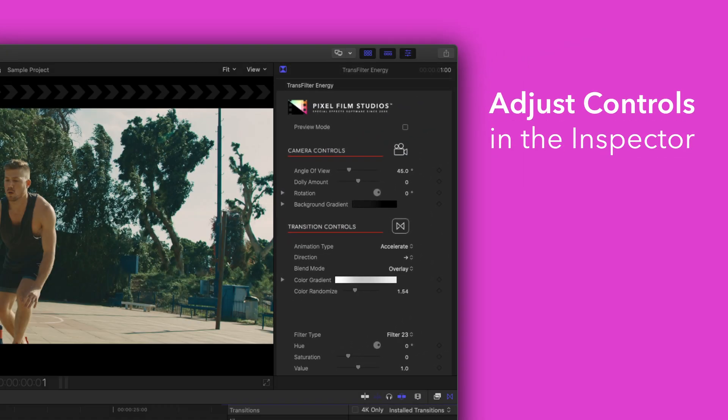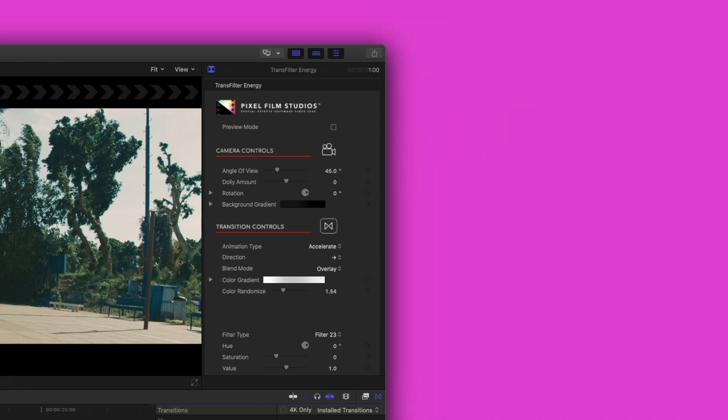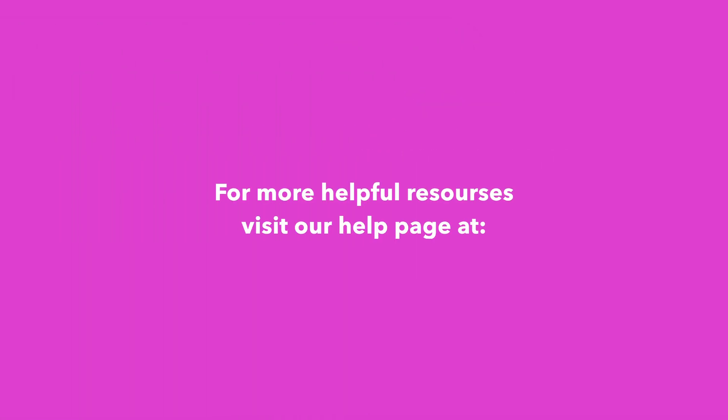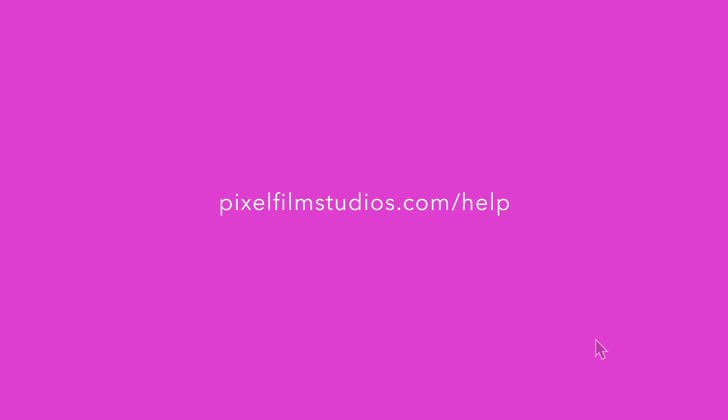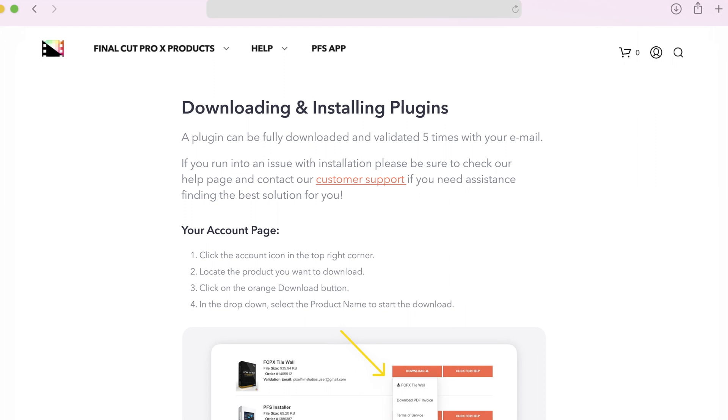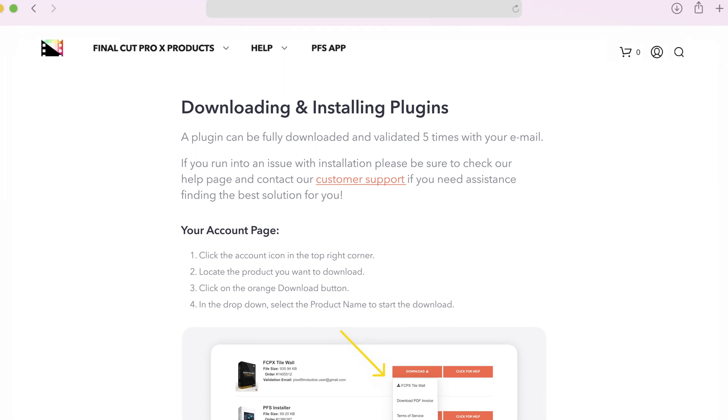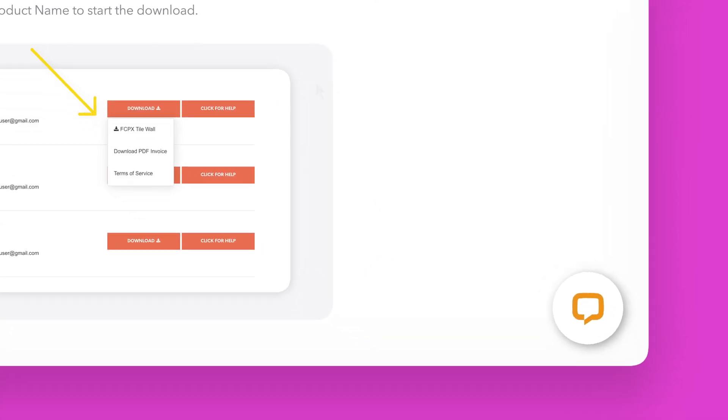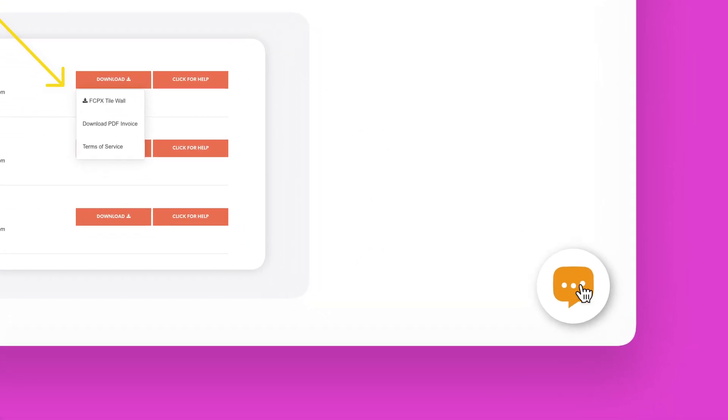There you have it. If you'd like to dive even deeper stay tuned for our controls guide video where we'll show you how every control and preset works. You can always check out our help page at pixelfilmstudios.com slash help where you can find tons of helpful guides and if you're really stuck you can always contact our customer support chat.